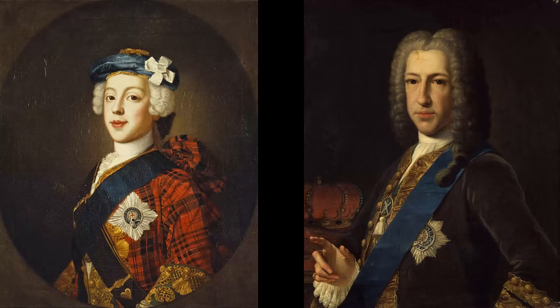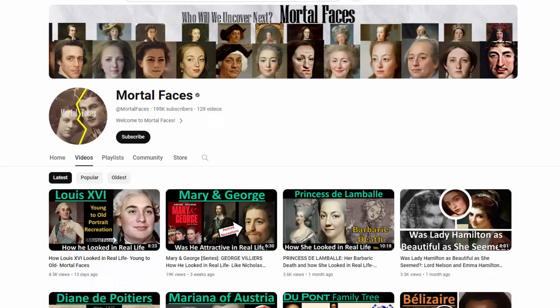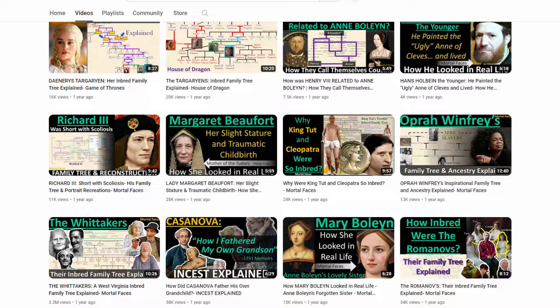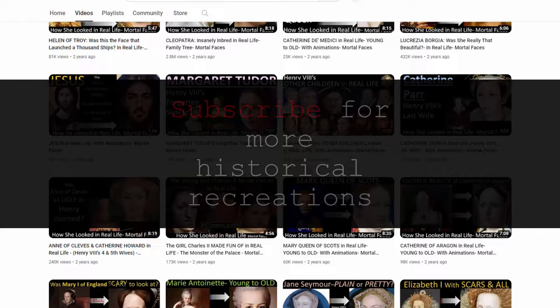So there are two major historic pretenders: James Stewart and his son, Bonnie Prince Charlie. In this video, I will transform James Stewart to see how he might have looked in real life. Welcome! Here on Mortal Faces, I transform historic portraits to see how they might have looked in real life using my Photoshop skills. Thank you for watching — subscribe for more historical recreations, and let me know in the comments who you want to see in real life.